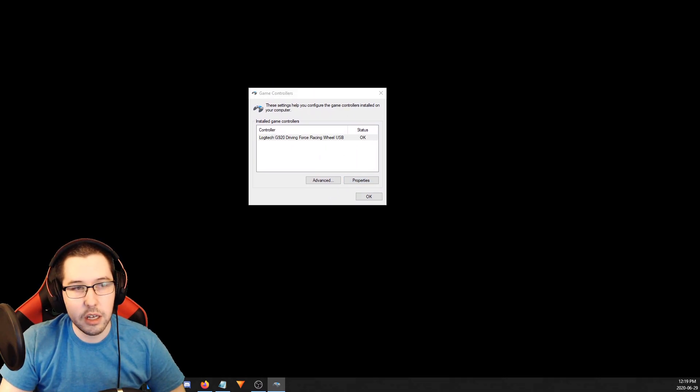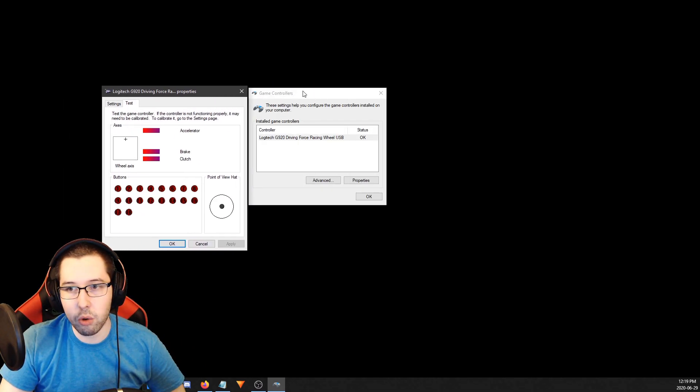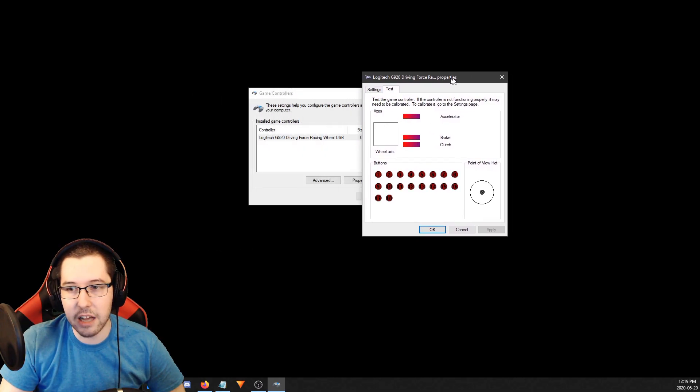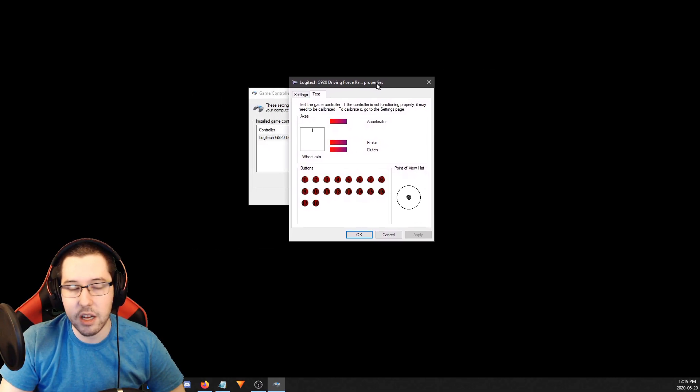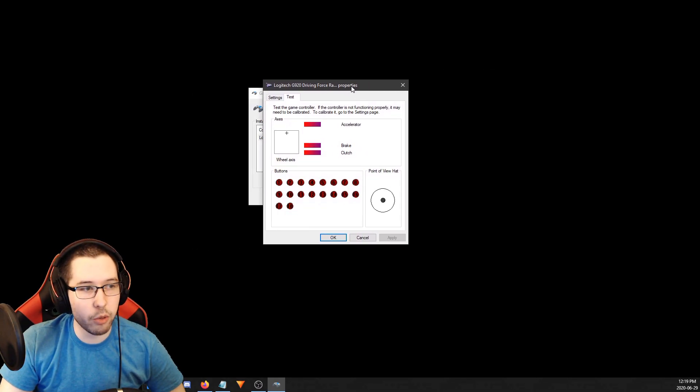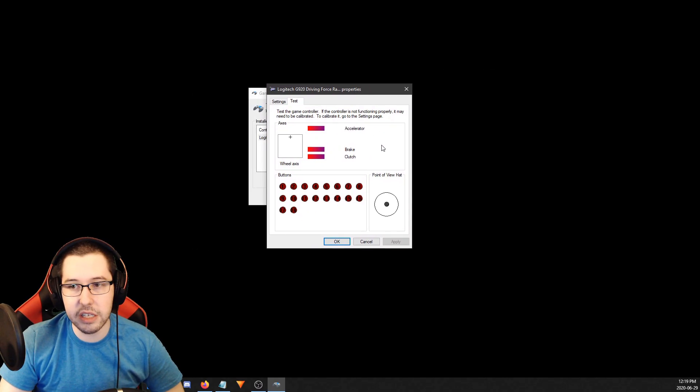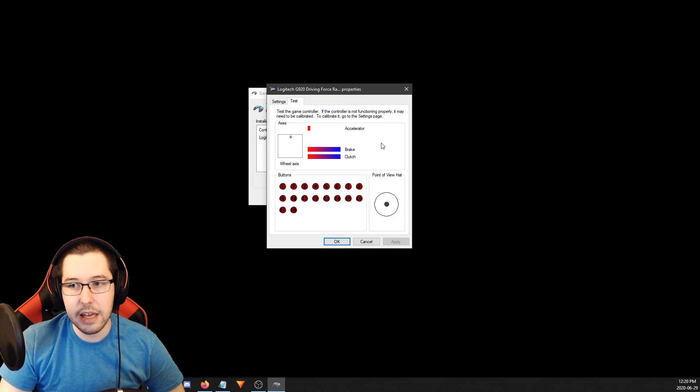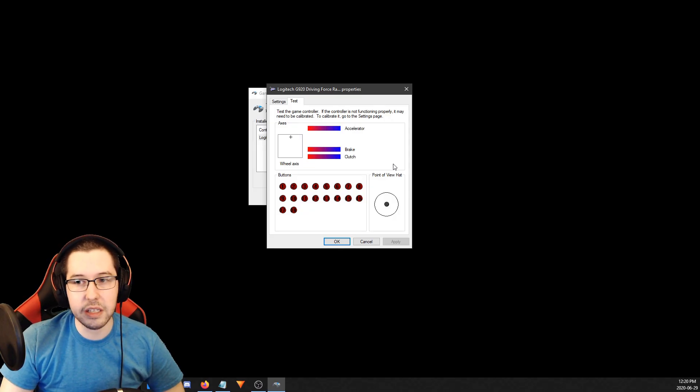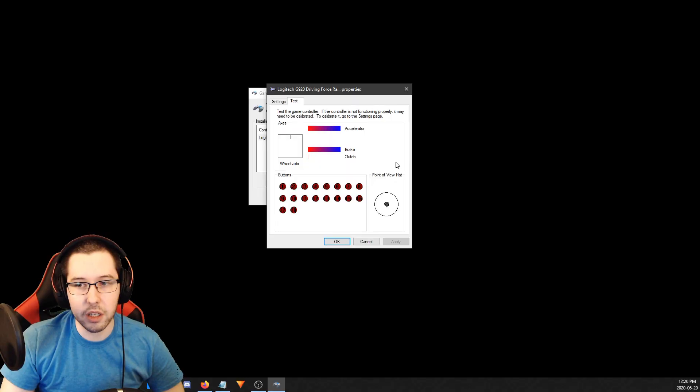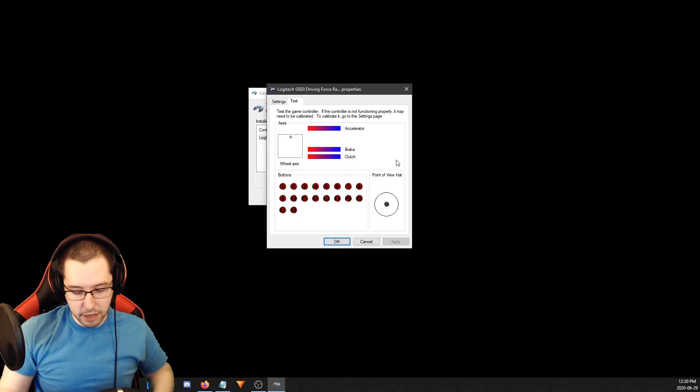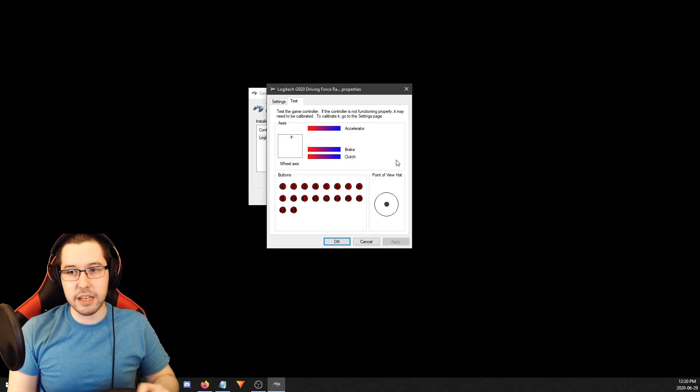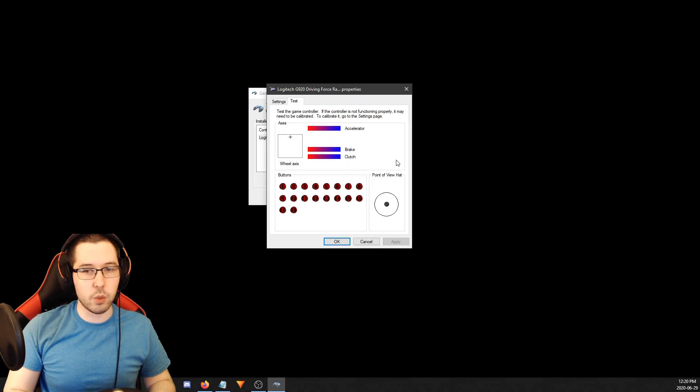All you're going to do is grab that and go into Properties. I'll bring this over so you can see. This is where mine is calibrated already - I'm going to recalibrate it so you can get a feel for it. You can see if I step on the accelerator it goes all the way down, if I step on the brake it goes all the way down, and the clutch goes all the way down. You can press the other buttons and see them light up, and I got the wheel axis there to show you it moves.